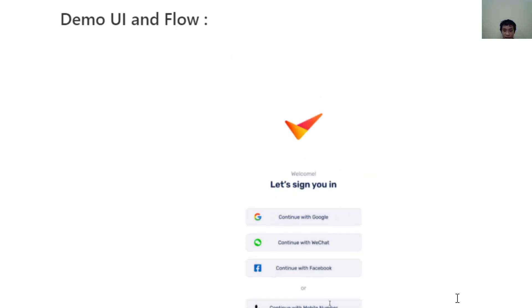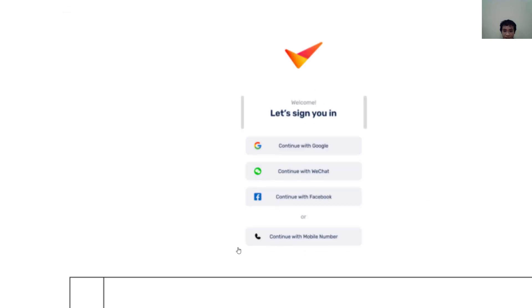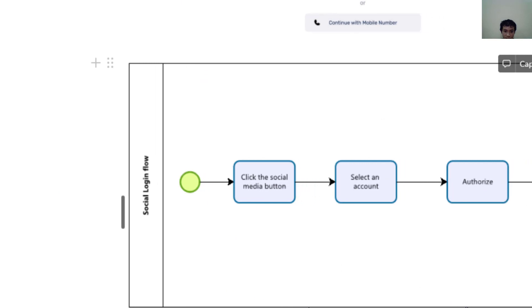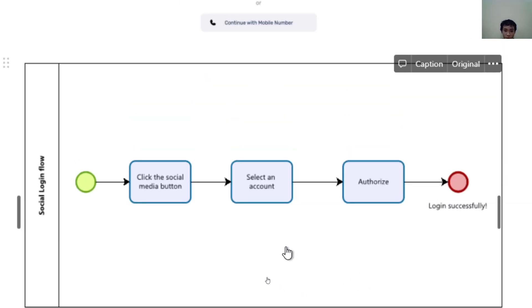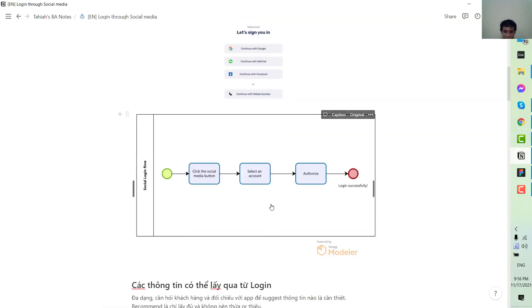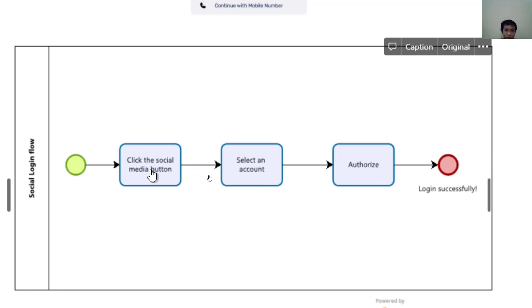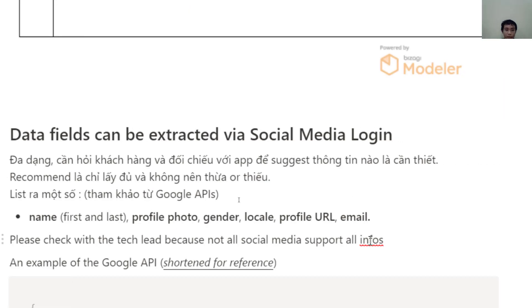Here is a demo UI of the app we have been working on since the first tutorial. There are three buttons, and clicking a button will open the respective form where you authorize to log in through that social media. This is the social login flow — you can check out tutorial seven for how to draw this type of flow. The flow goes: you click the social media button, it opens a list of available accounts on your phone, you select an account, authorize using it, and then successfully log in.